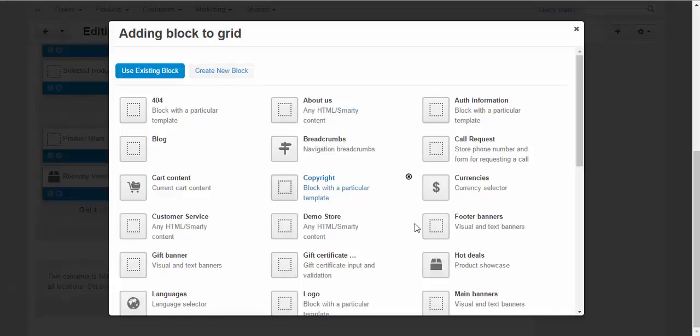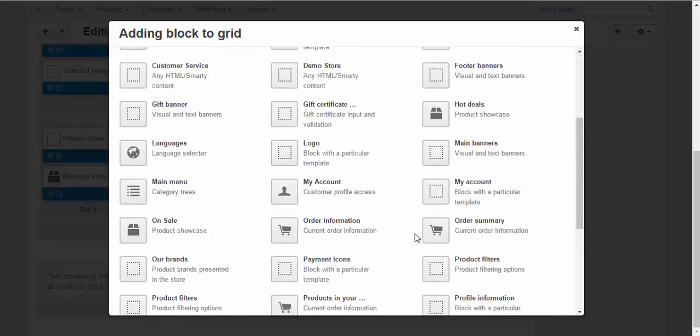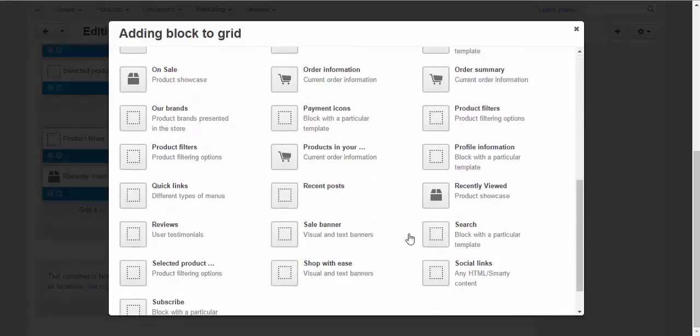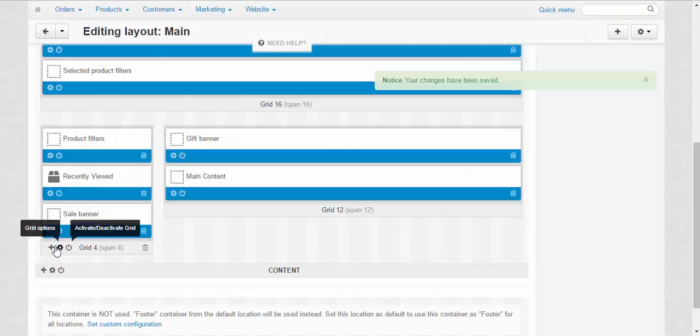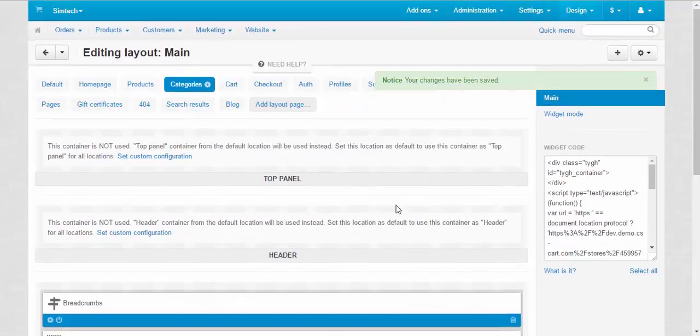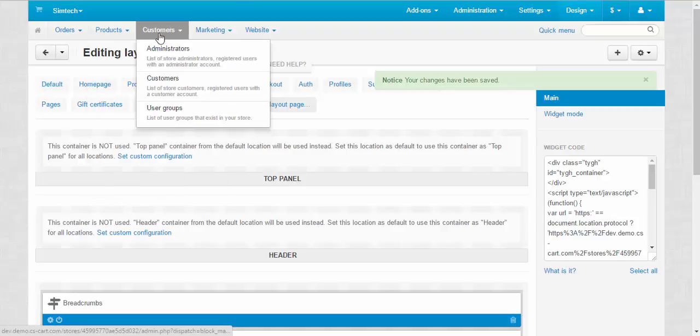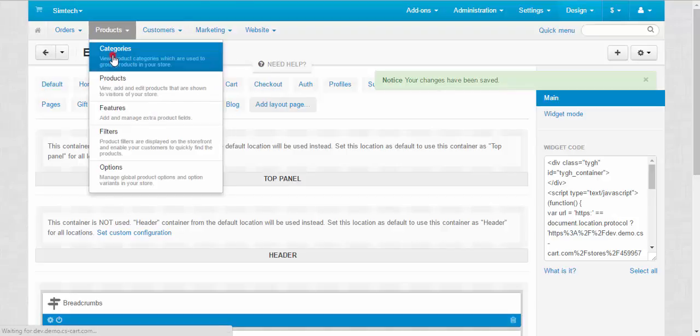Sale banner. Good. Deactivate it for all categories. And then proceed to the categories page.